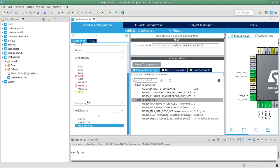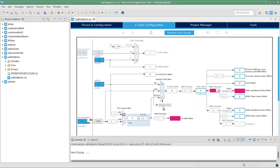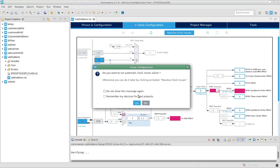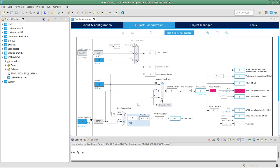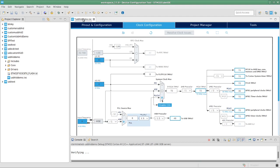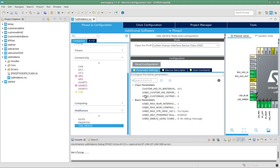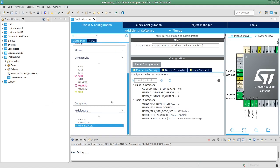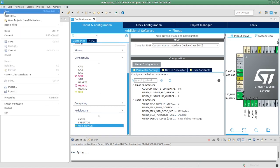The last thing we need to fix is the clock. I'll let it automatically correct the values and set the frequency to the maximum, which is 72 MHz for this particular microcontroller. I think that's all we have to do, so I'm going to save.